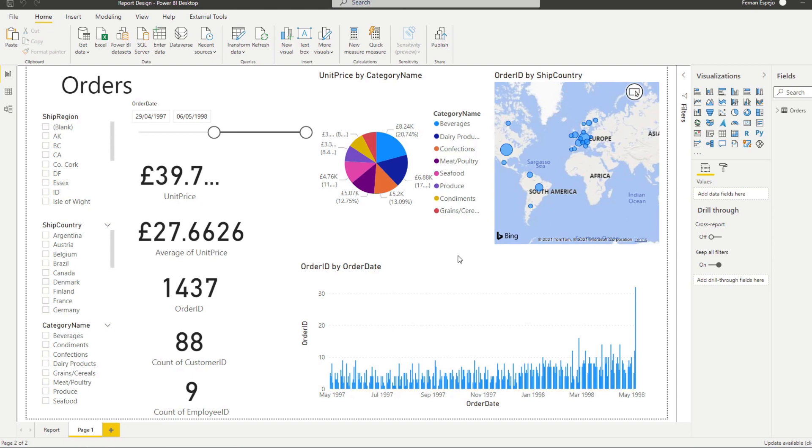This is a very popular format because it works, but you can choose whatever style you want, just make sure that you stay consistent where you place your visuals.